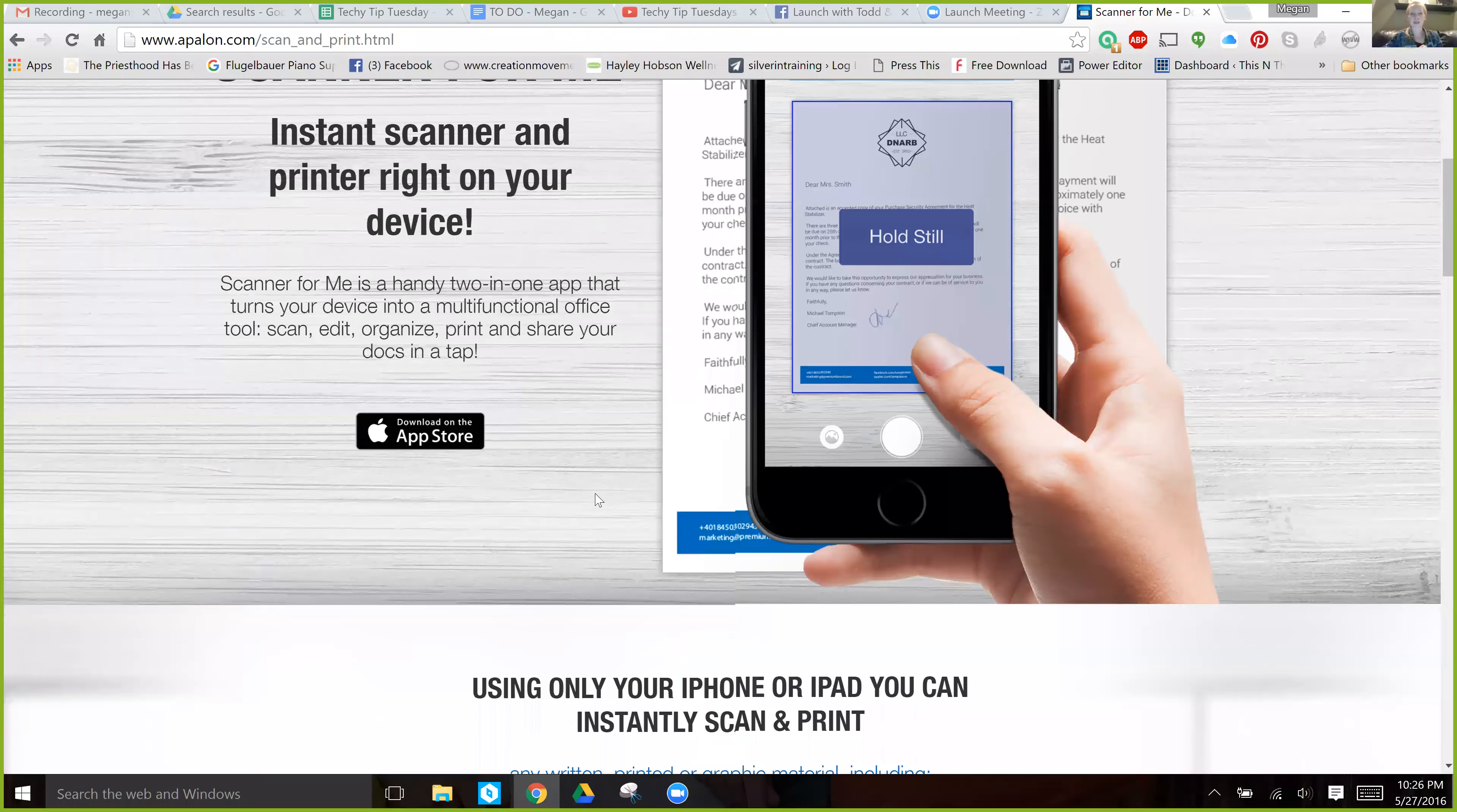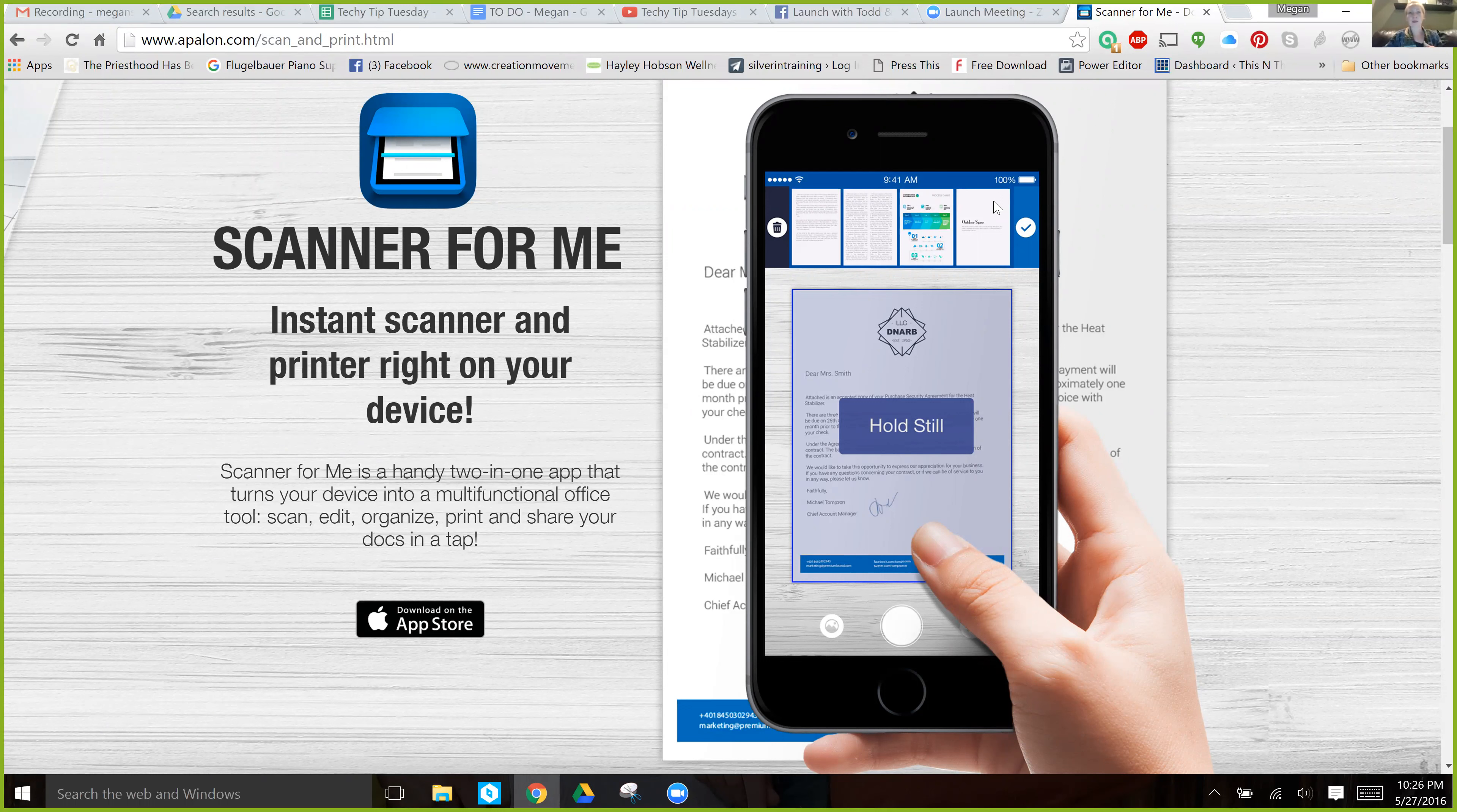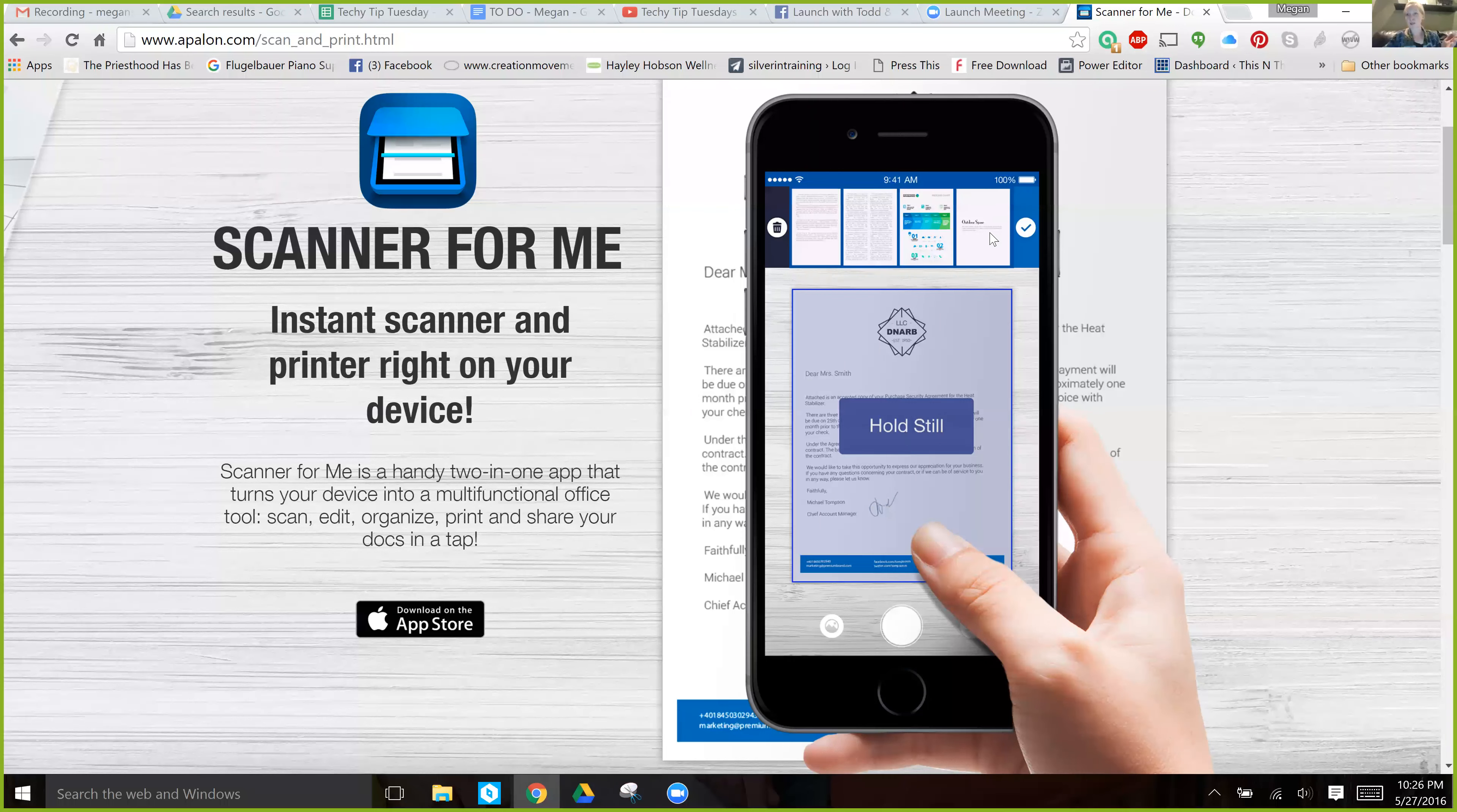And all you have to do from there is once it scans the document, it saves it to the app. You can choose to send it to yourself in a myriad of ways. I like to email it to myself or to whoever needs that document and then just save it to my computer or send it to whoever needs it.